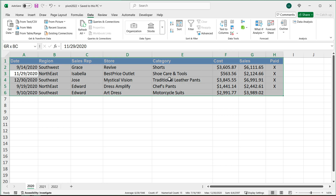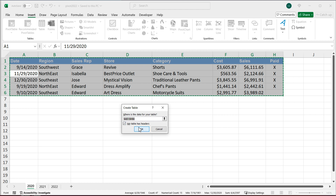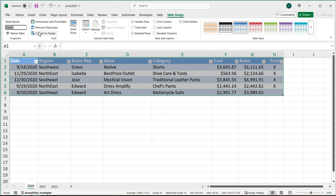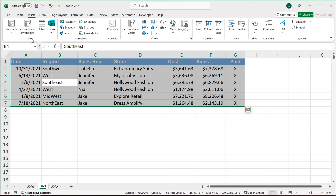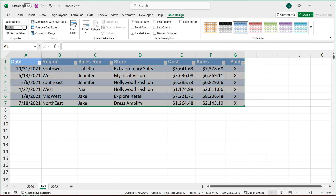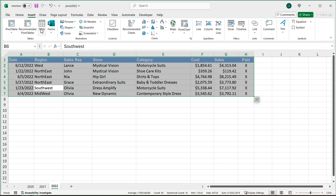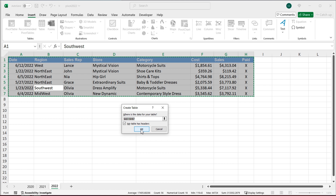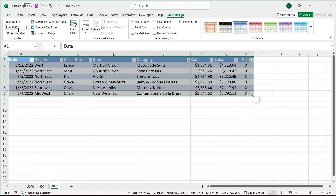Once I have that, I'm going to start by converting all of these to tables. I'll go Ctrl+A, Insert > Table, my table has headers, hit OK. I'll go up top and name this table 'Sales2020', hit Enter. I'll repeat this for the other two — click on the next sheet, Ctrl+A, Insert > Table, and call this one 'Sales2021'. Finally, click on the third one, Ctrl+A, Insert > Table, my table has headers, and this one is 'Sales2022'.